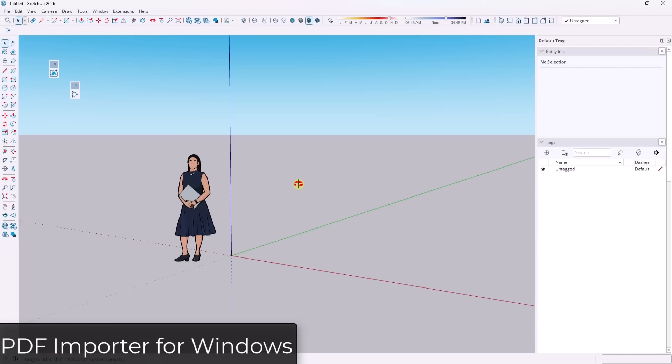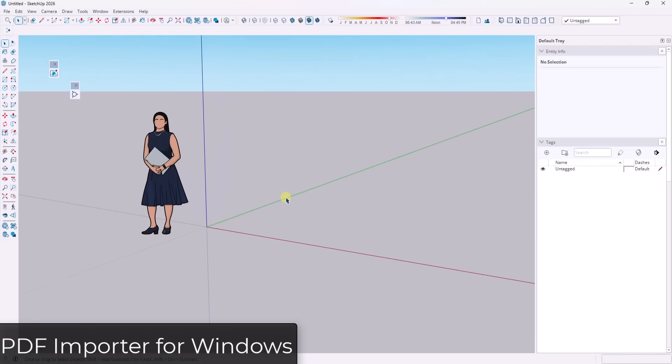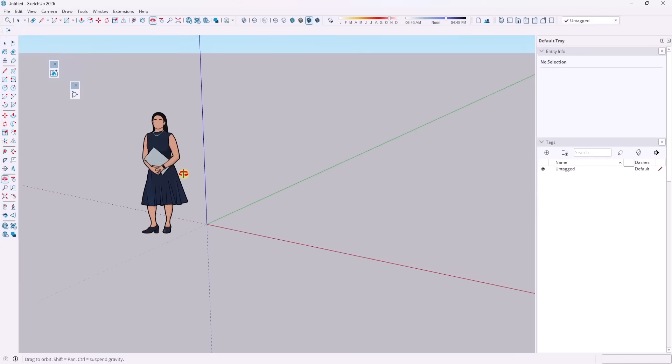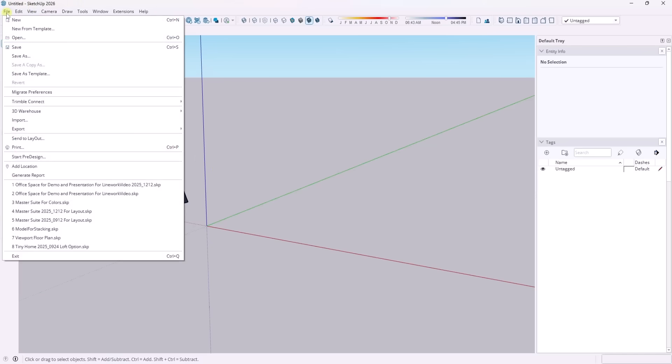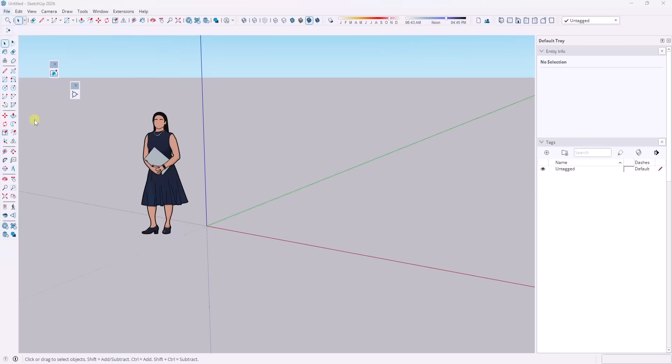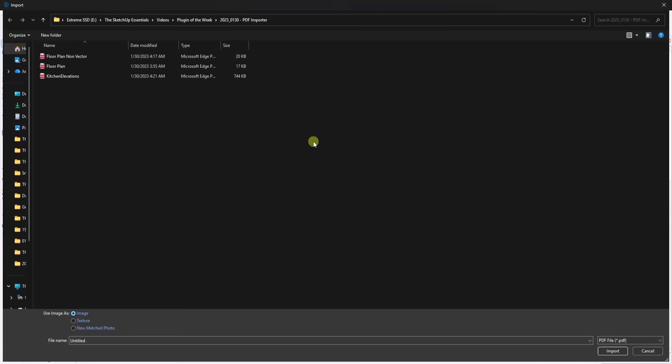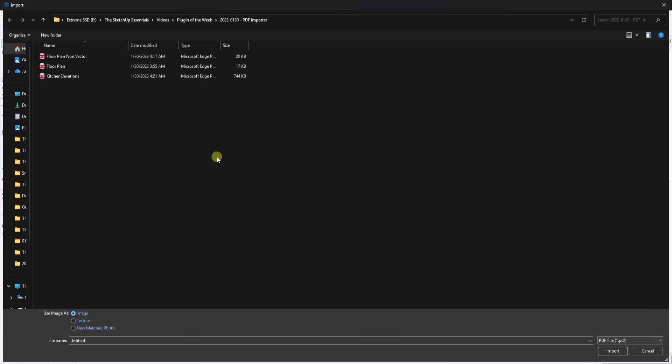And so the first feature that they added inside of this new version is the ability to import PDF files into SketchUp, specifically on the PC version. Now, this is something that we've been waiting for for a while. And it's a feature that I personally have really been waiting for. And so the way that it works is you can go up to file, import, and under your supported types, you're going to have the option for PDF file right here. You could also just leave it on all supported types and find PDF files that you have.